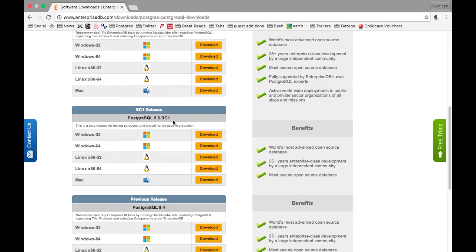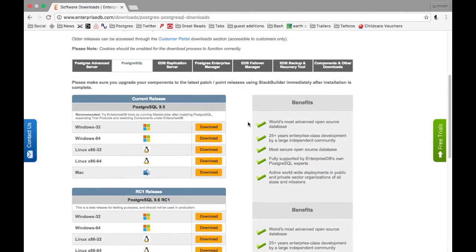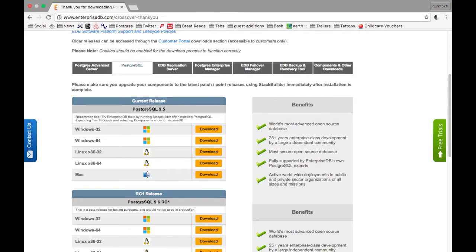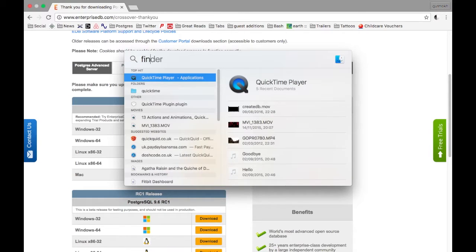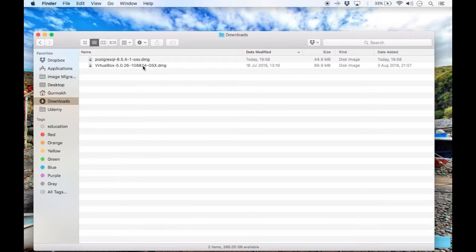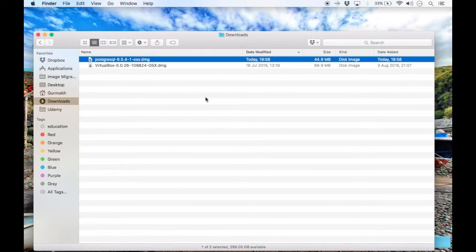Here they have the beta release for their next version. If you go to the top and just choose Mac OS, press Download, and then if you go to your Downloads folder, there you can see I already downloaded it.